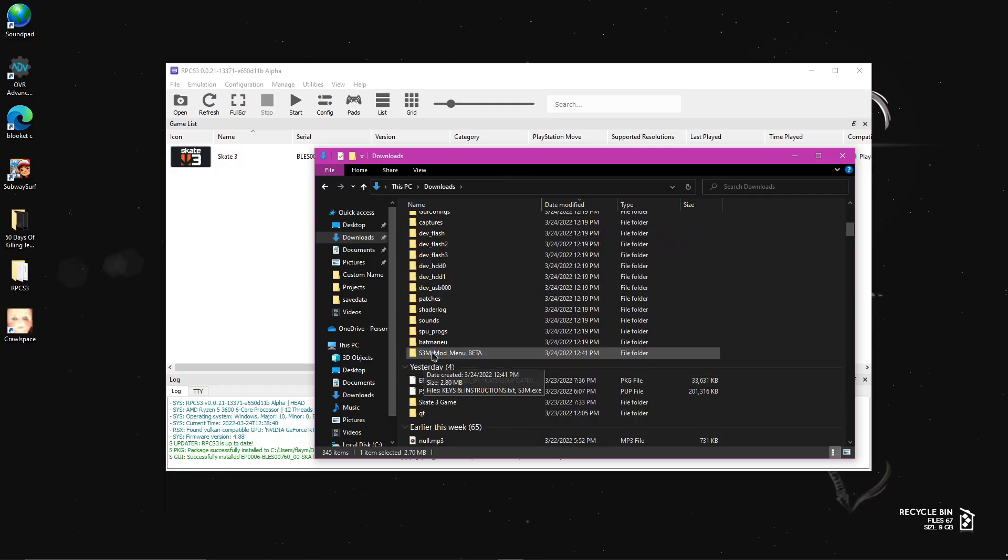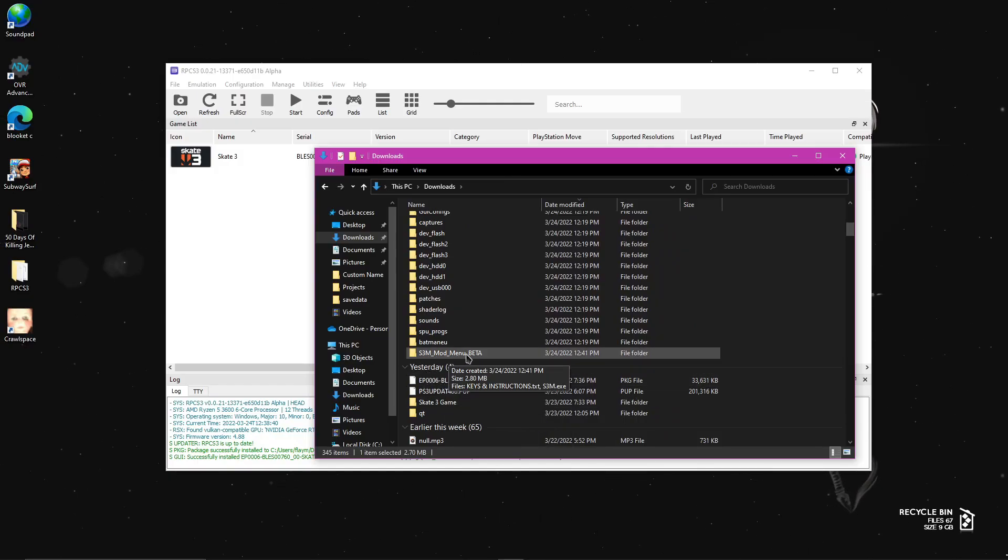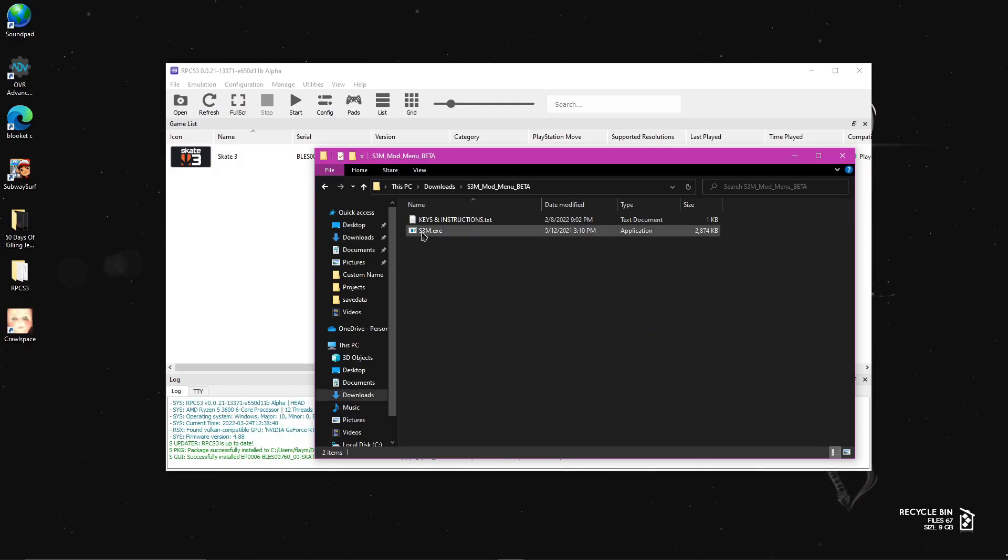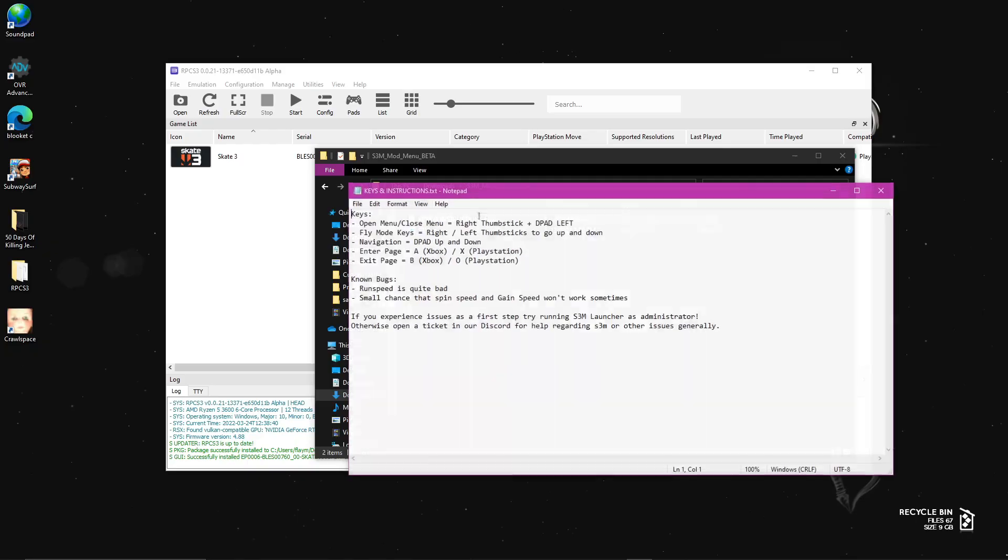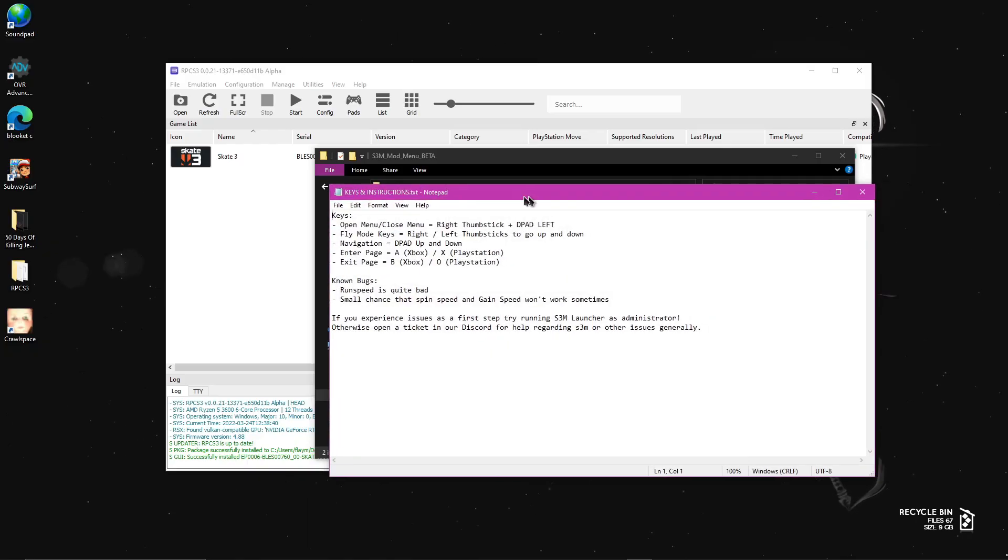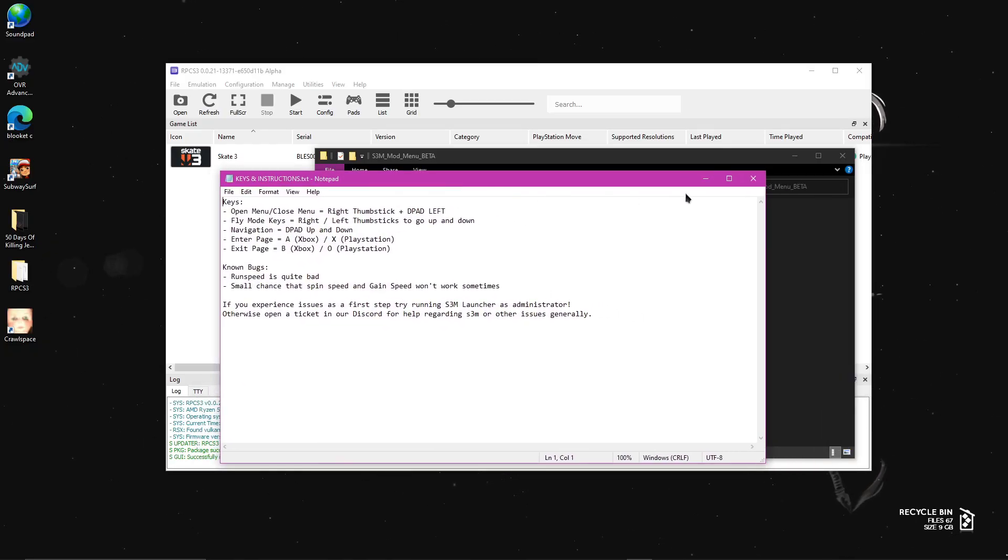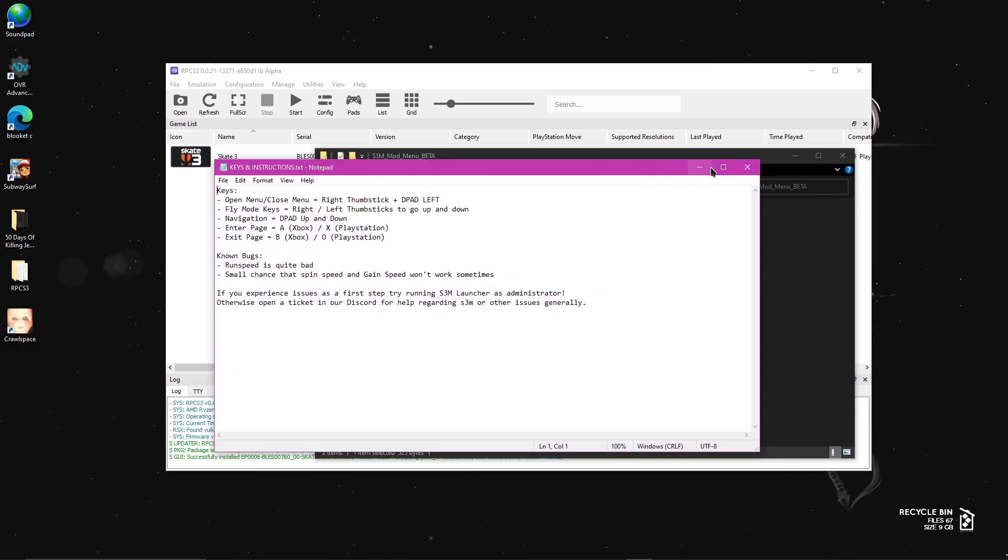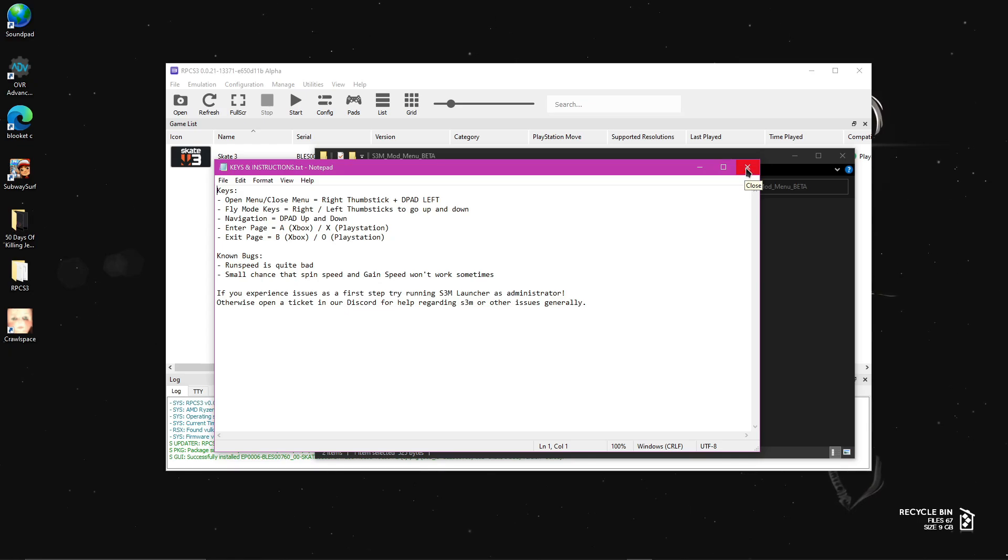And then find it. It should be right here. S3M mod menu beta. Just open it. And you could look at the keys and instructions on how to open it and stuff. But we're not going to open it right now until we do the other stuff.